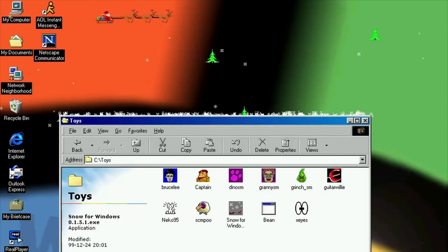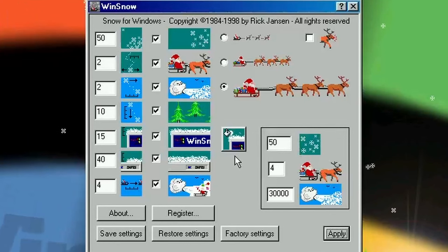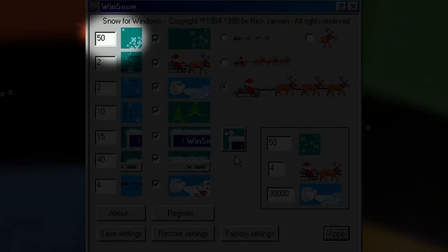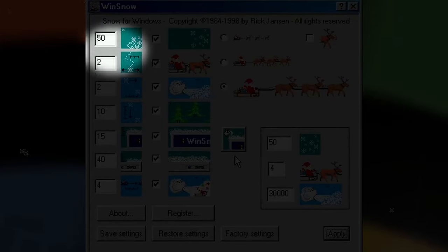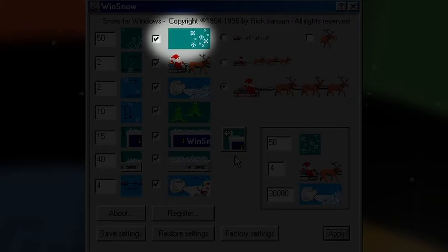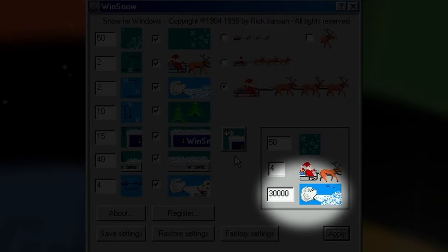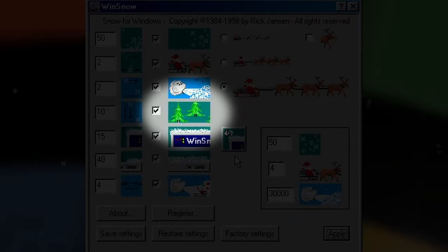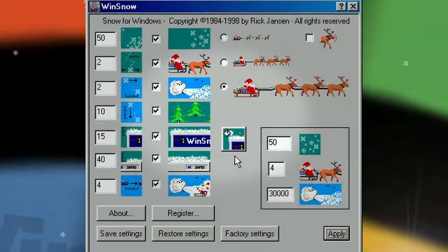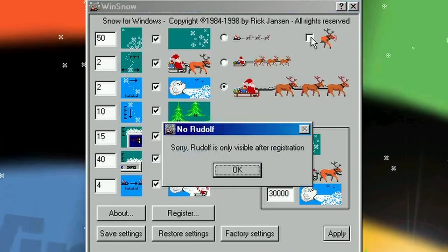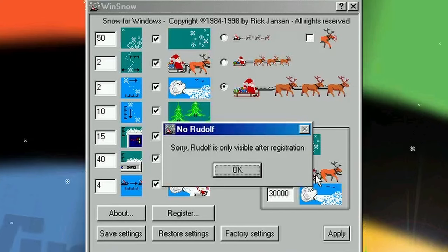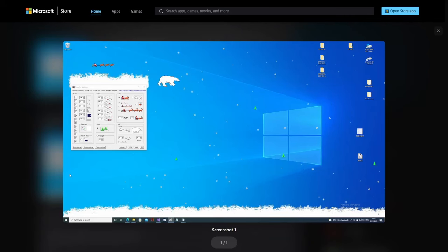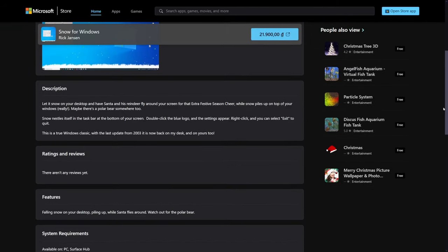You can even have blizzards, where strong winds blow the snow sideways. The app has a bunch of configuration options to play with, including the density of the snowfall, the thickness of the snow layers, the types of snowflakes or the frequency and strength of the wind. You can also choose whether you want to have the Christmas trees or Santa. You can even have Rudolf, the red-nosed gentleman himself, although he's not available in the free shareware version. Surprisingly, turns out you can still buy this app even today, and it works on modern versions of Windows. It's available in Microsoft Store for anyone who wants some winter vibes on their desktop.